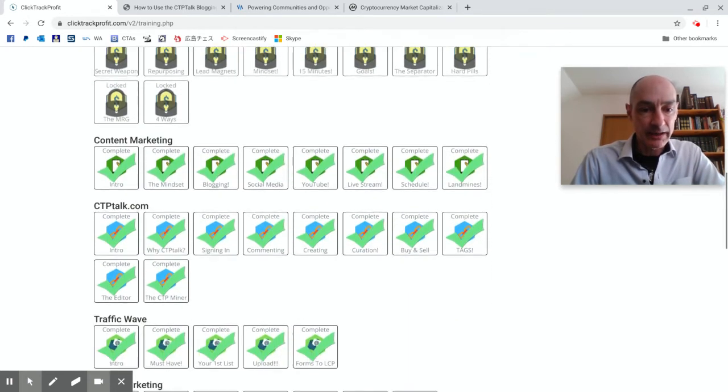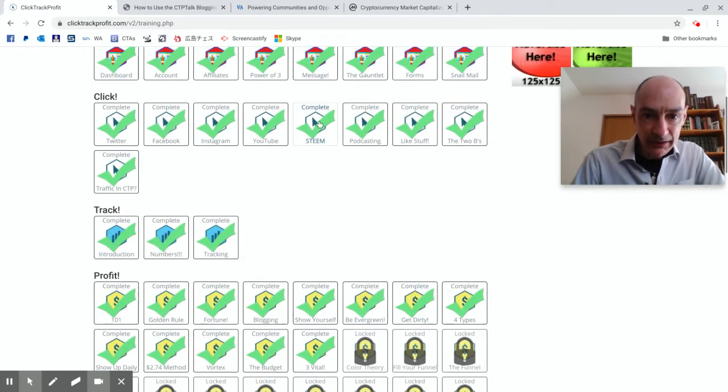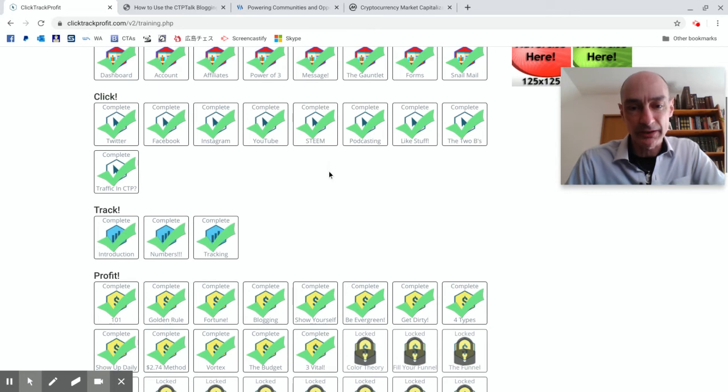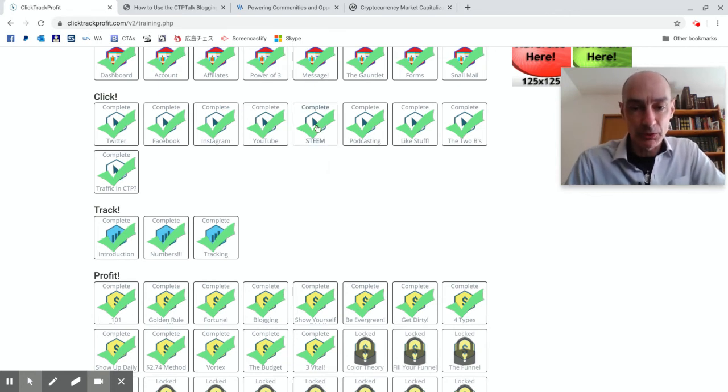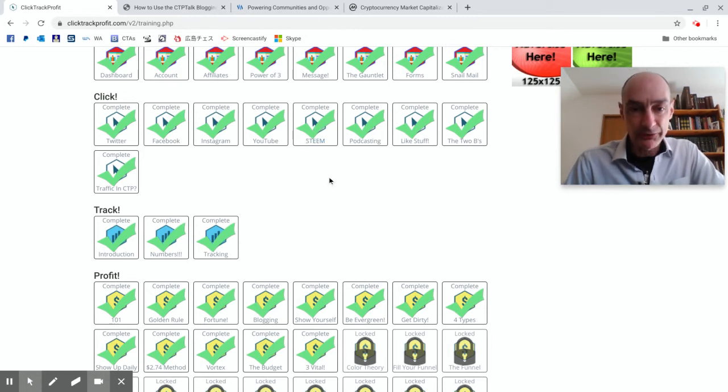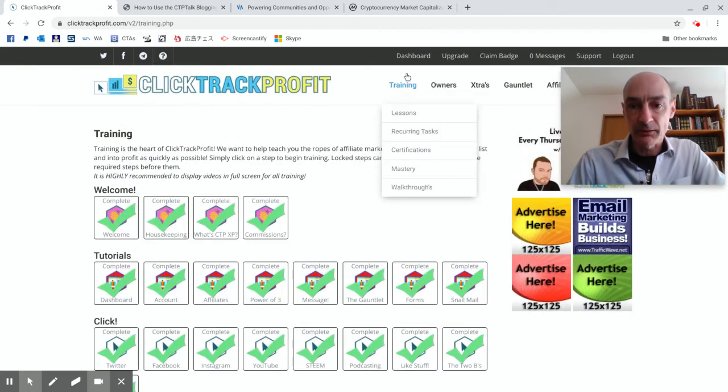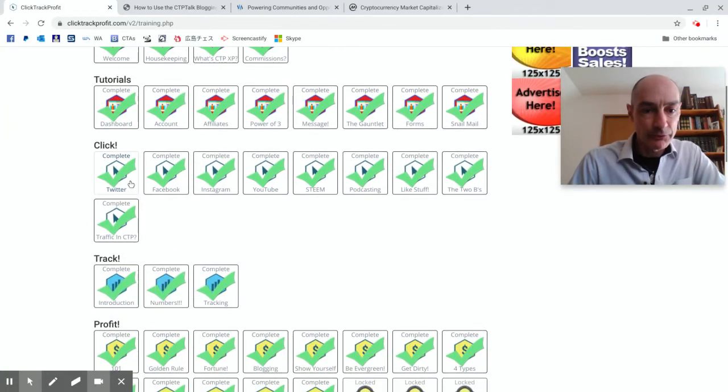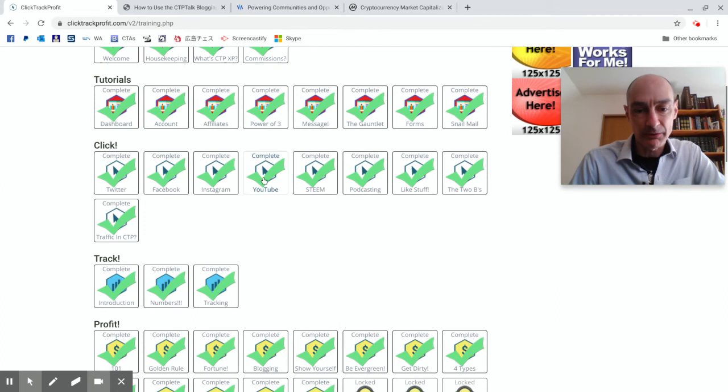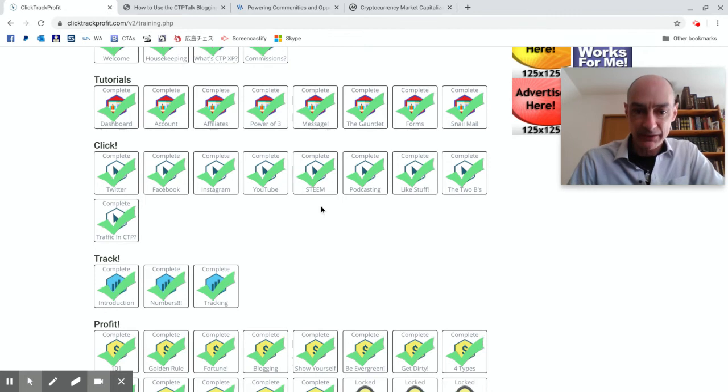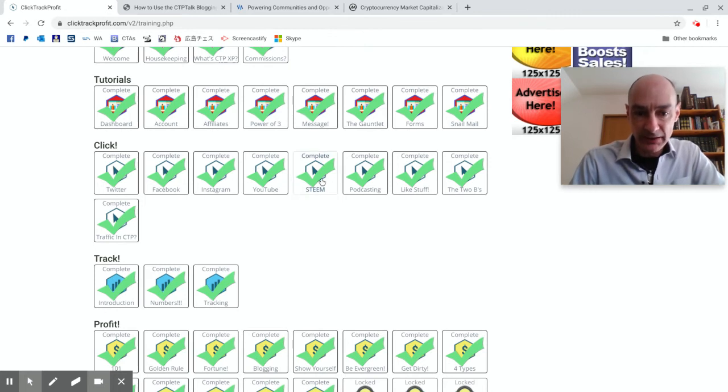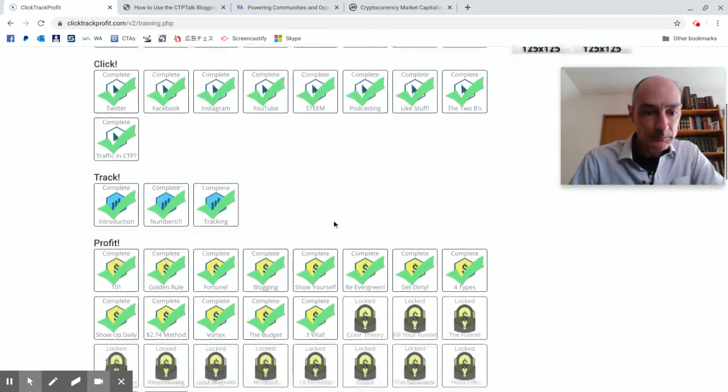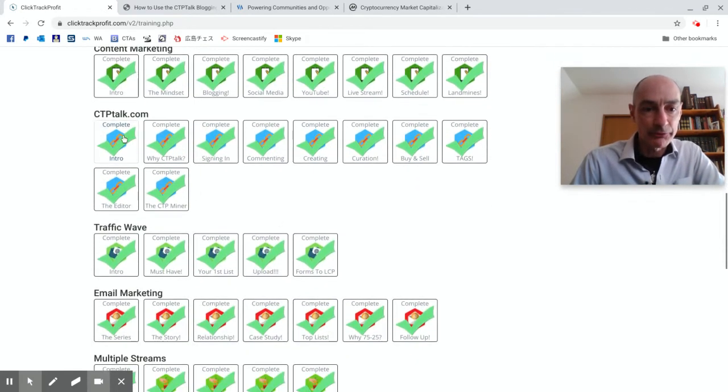And if we come down a little bit further, actually the first one is here, here we go. Click Track Profit, how to get more clicks to your offers. One way is to use the Steem blockchain. Now I won't play this video because it's for members, but if you join Click Track Profit, it's free to join, then once you're on the inside go to the training, click lessons and you'll have to work your way through the Click module. But these are only five or ten minute videos so it won't take you very long to learn about Twitter, Facebook, Instagram, YouTube, how to use them as an internet marketer, and then Steem.